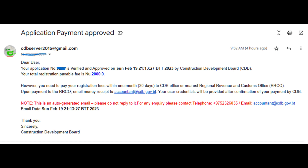Once your application is verified and approved by the CDB registration section, you will receive an email like this. Read the instructions in the mail carefully and process for payment. Once you are done with all the payment instructions as per the mail, you will receive the final mail containing your username and password.